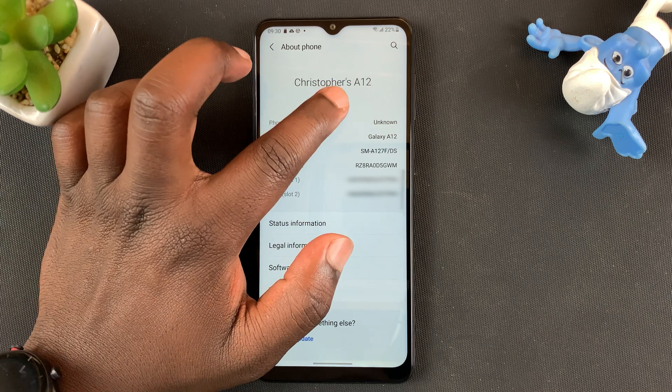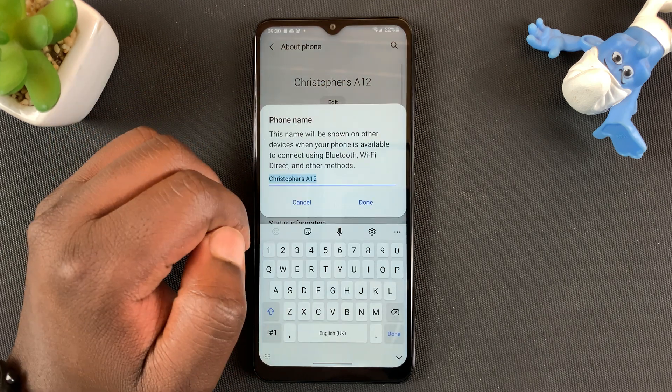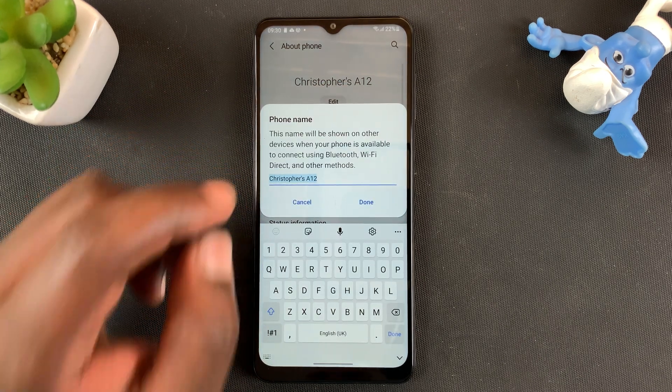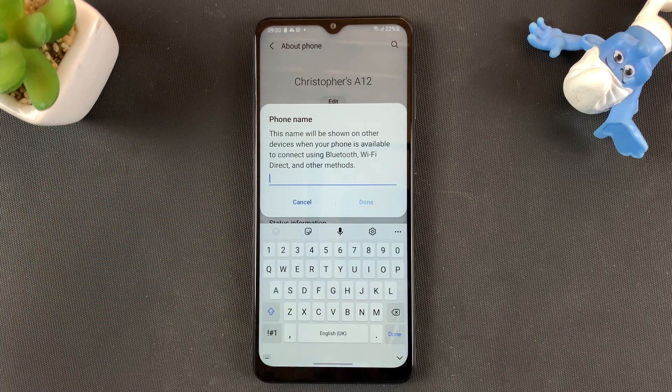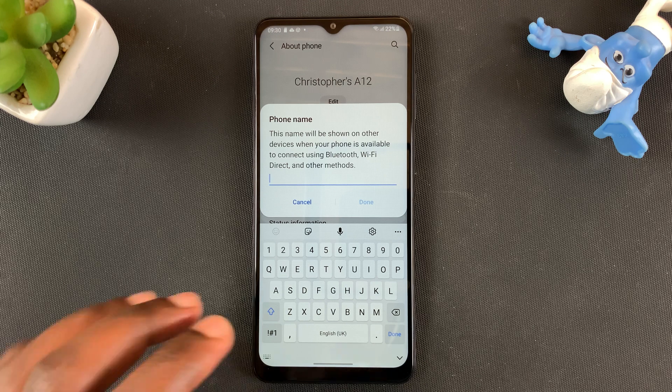Simply tap on Edit right below the name, and then you can delete the current name and put in your own custom name.